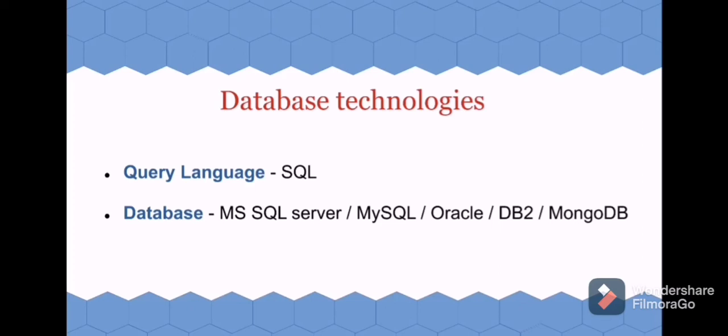Then learn about one database like MS SQL Server, MySQL, Oracle, DB2, MongoDB—anything you can learn. This MongoDB is a NoSQL database and it is very popular.